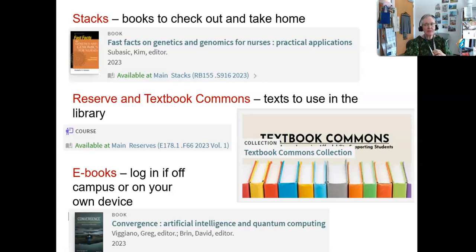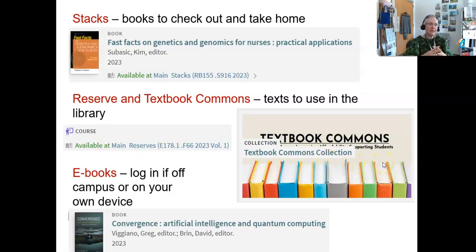If we don't have your instructor's textbook, ask your instructor to bring it over for us to put it on reserve — they listen to their students more than they listen to librarians. We also have a section called the Textbook Commons. For classes that have many, many sections — things like foreign language, math, or business — we've found funding to buy some copies of those books.